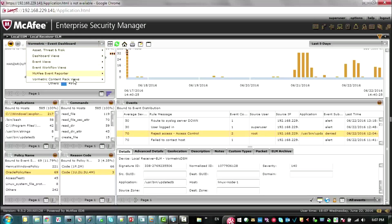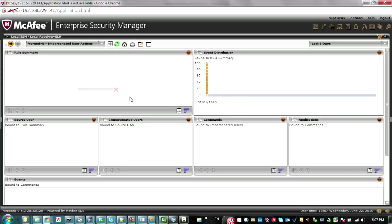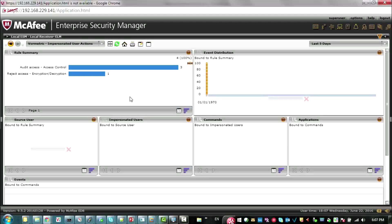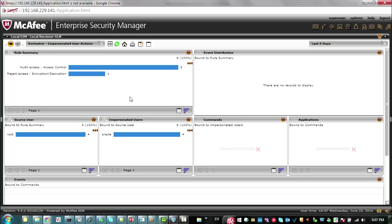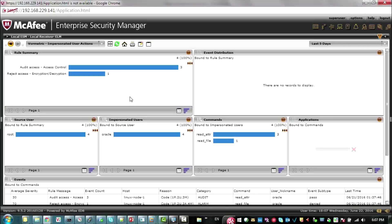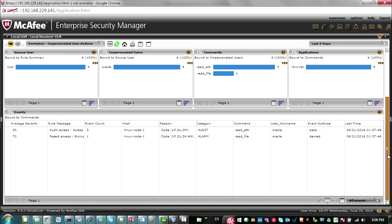You can also view impersonated actions. This is an action where, for example, on a Linux system an administrator impersonated another user — that is, they switched to another user ID without entering that user's password. This gives you good detail on who's trying to access which information that they shouldn't be accessing.